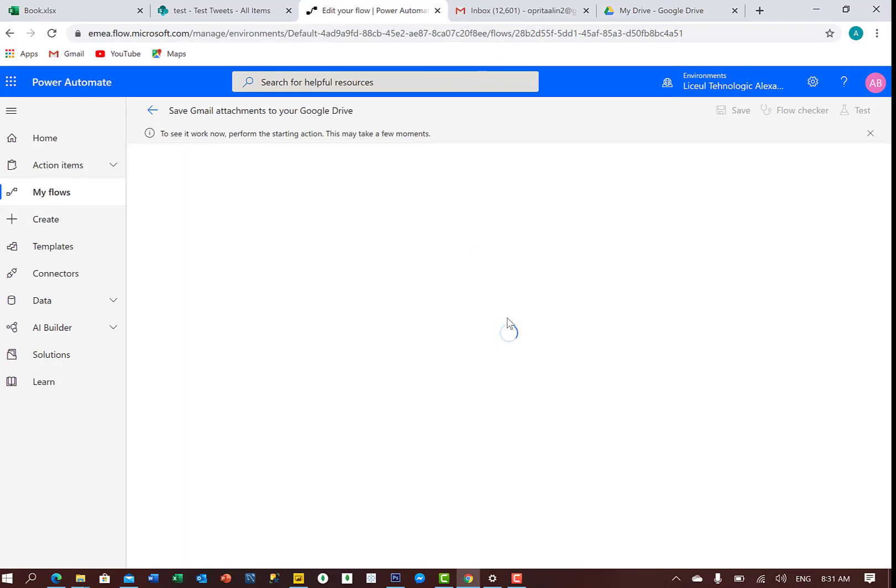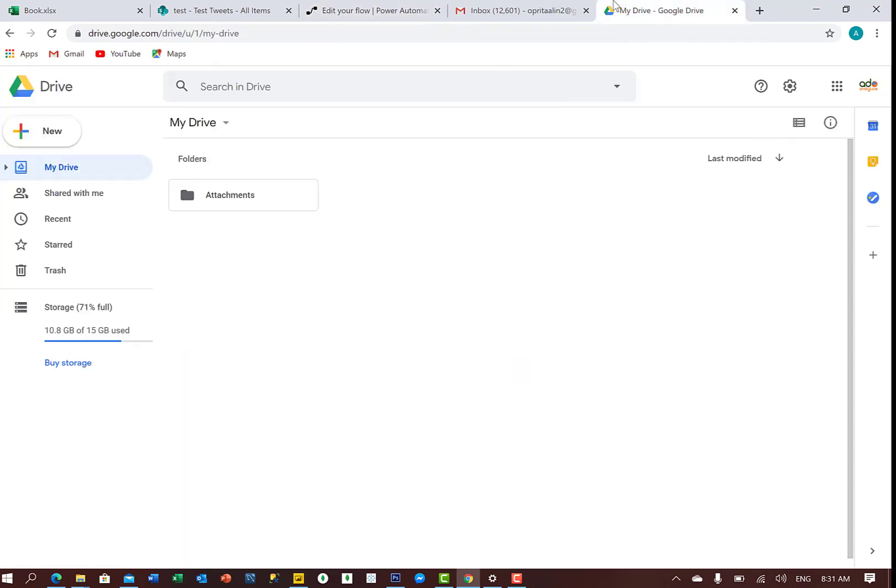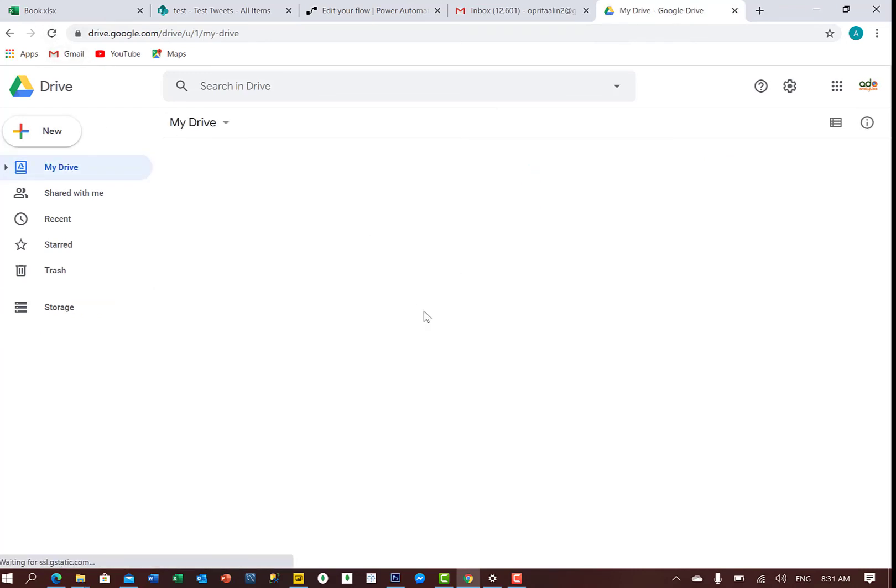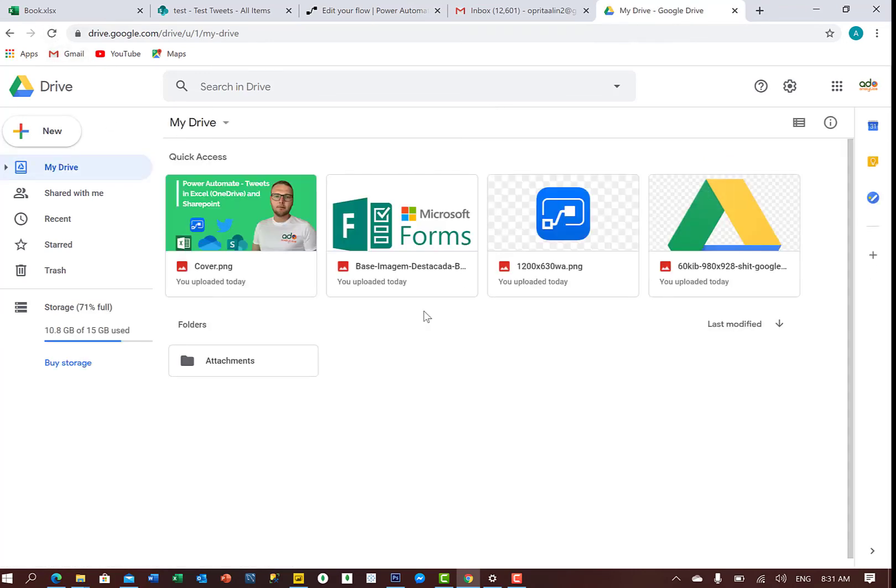We see the flow is executing. And here we go. We have the attachments saved in Google Drive.